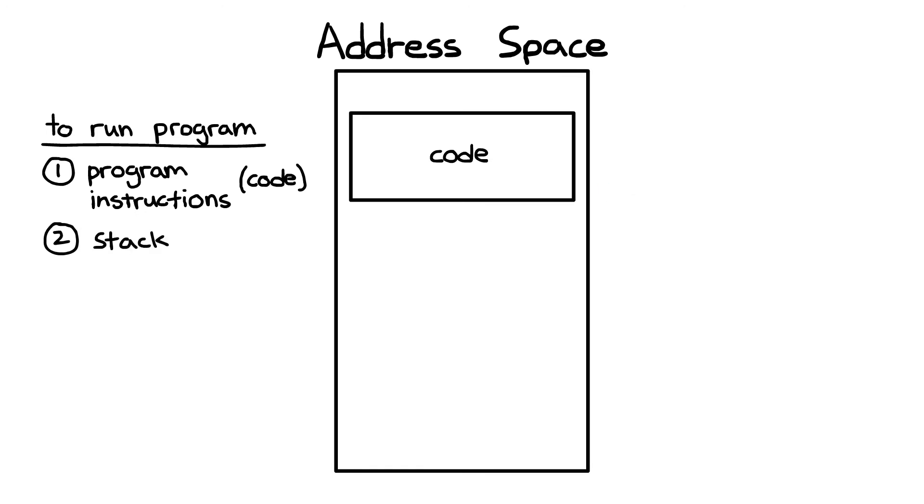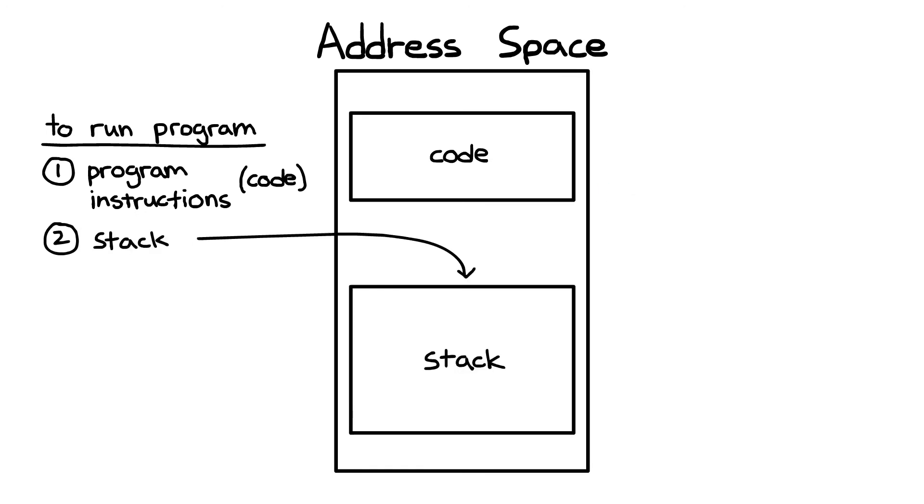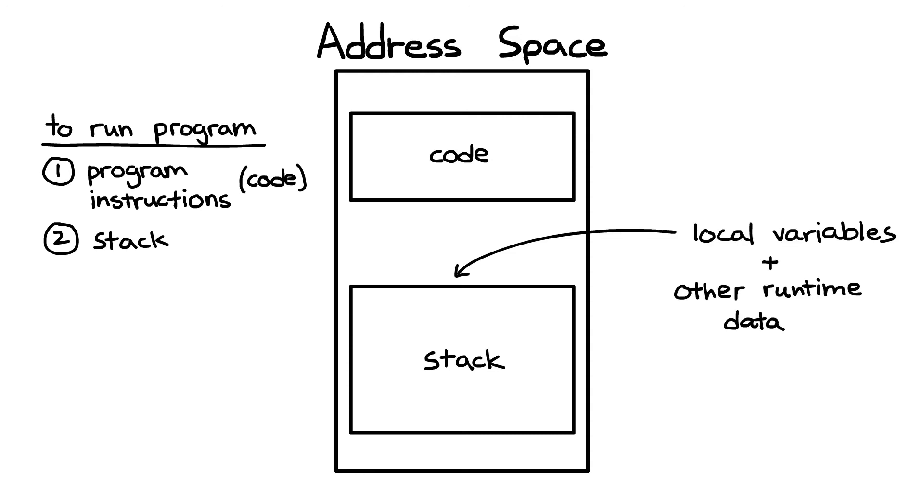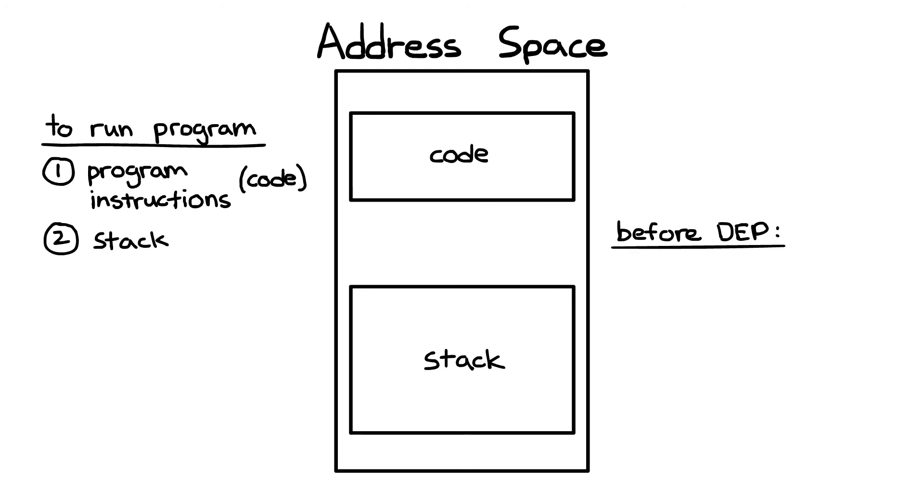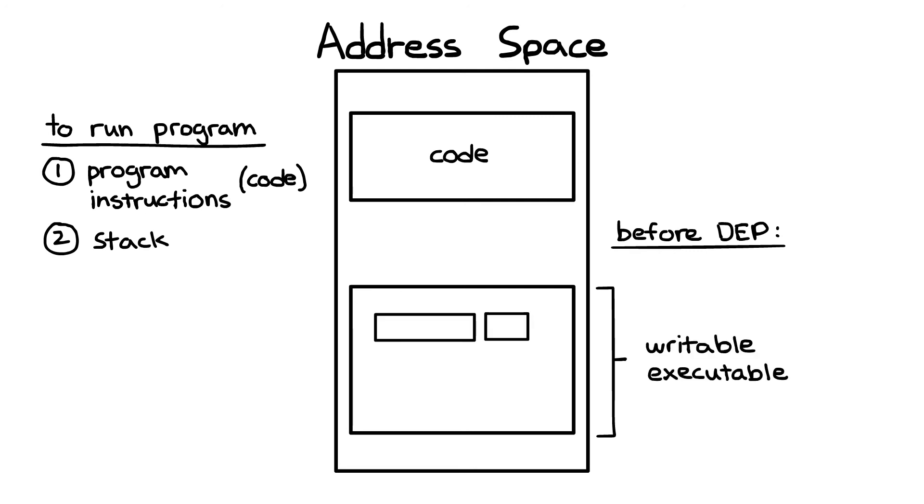Then we'll need a stack, which I've introduced in previous videos. The stack holds all our local variables and some other runtime data. Before DEP, the stack was marked writable and executable. This meant that we could carry out our buffer overflow attack by writing to the buffer, then turn right around and execute the buffer.